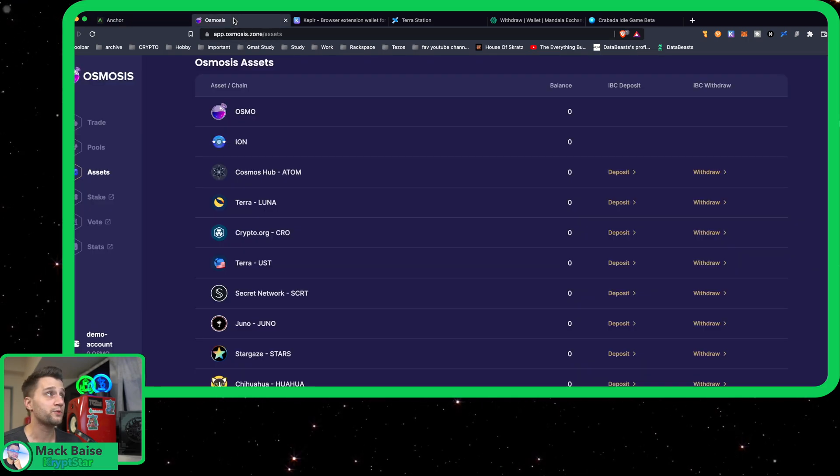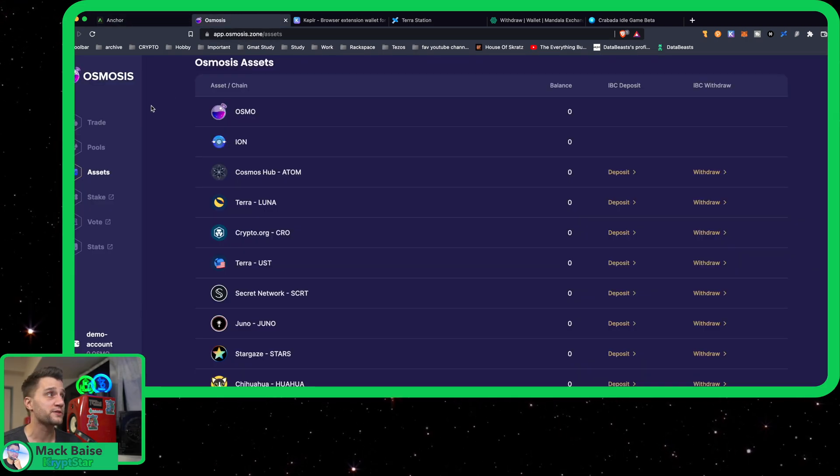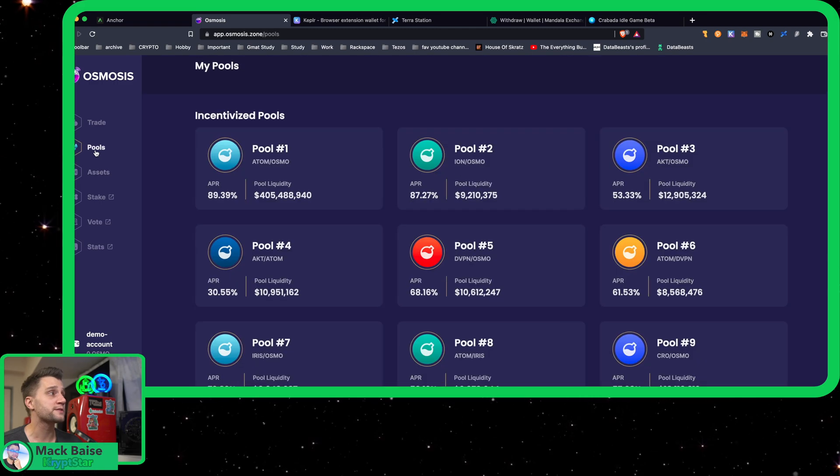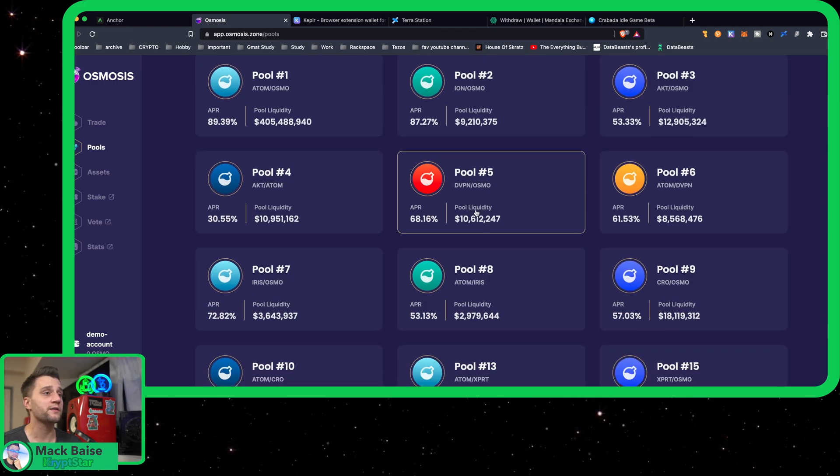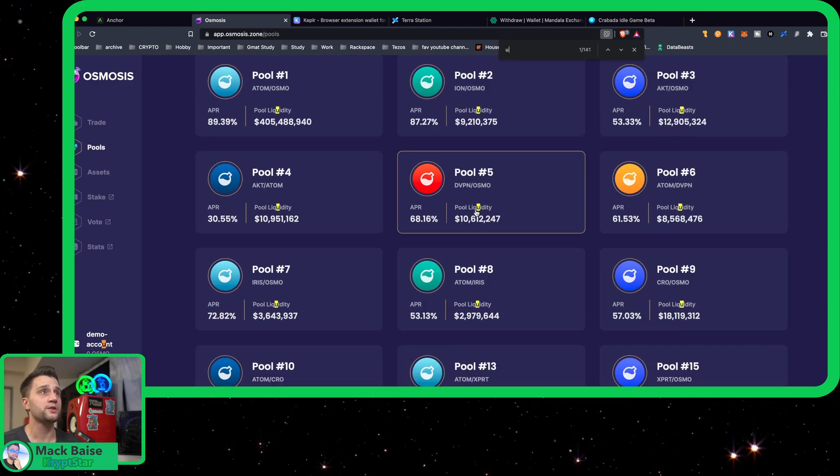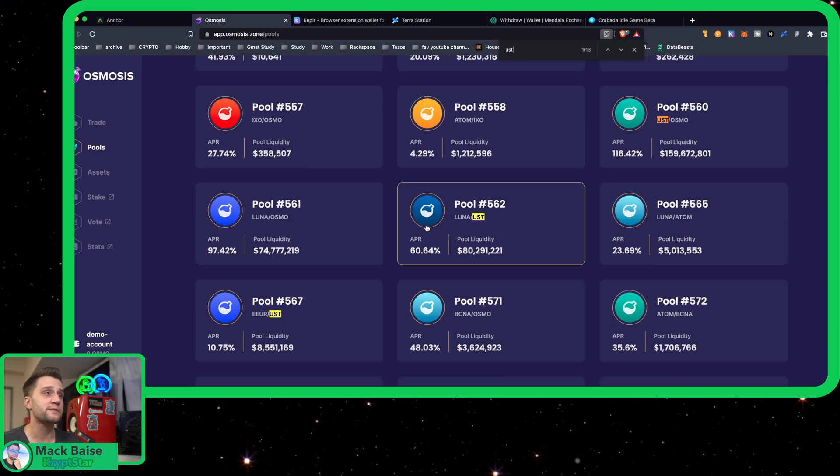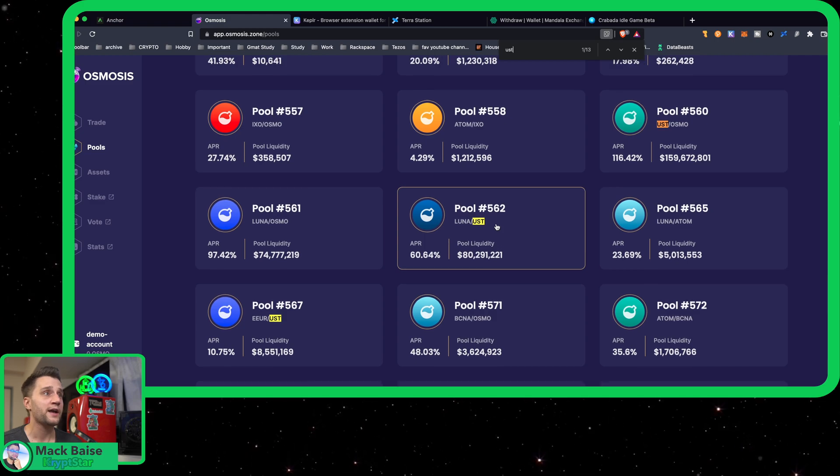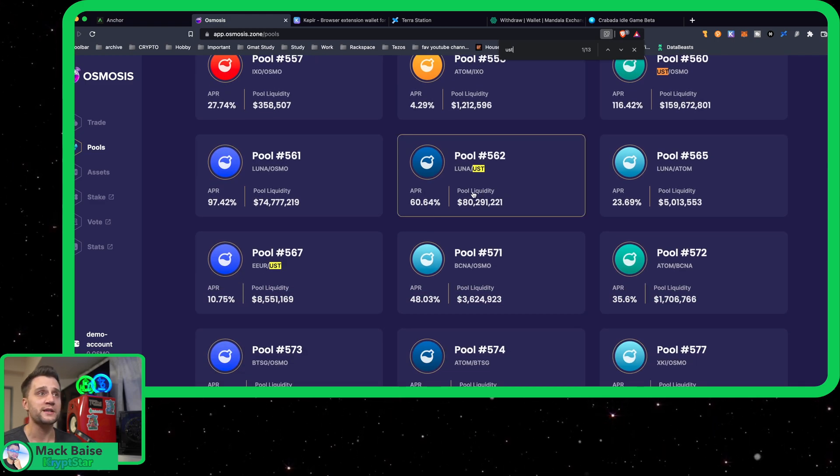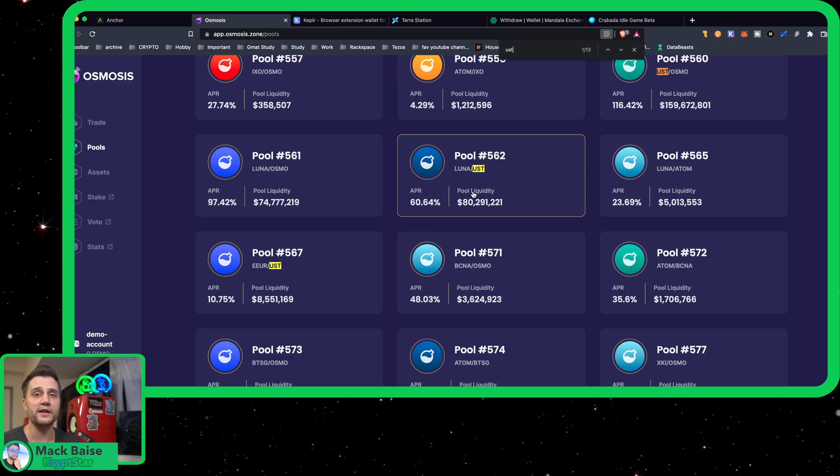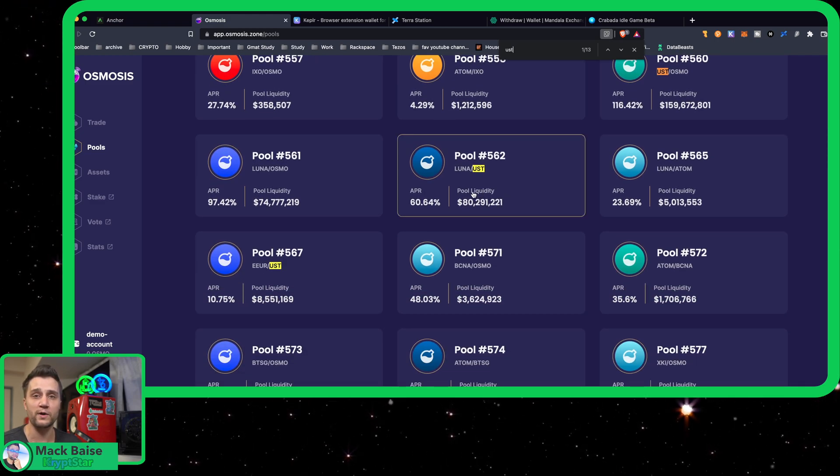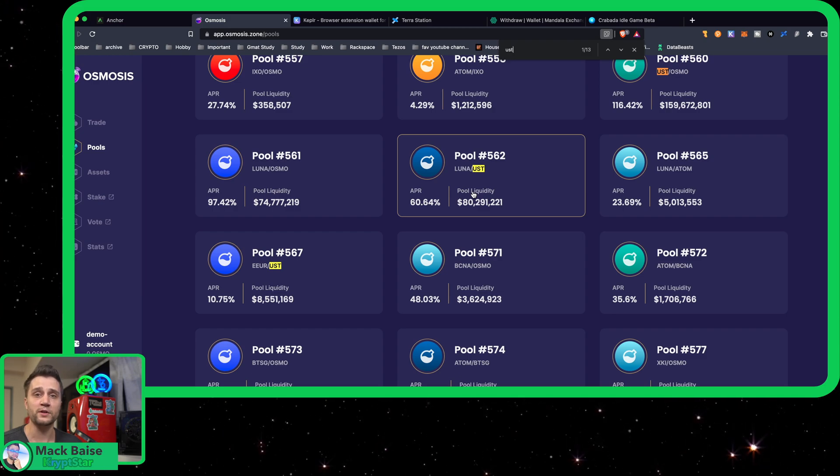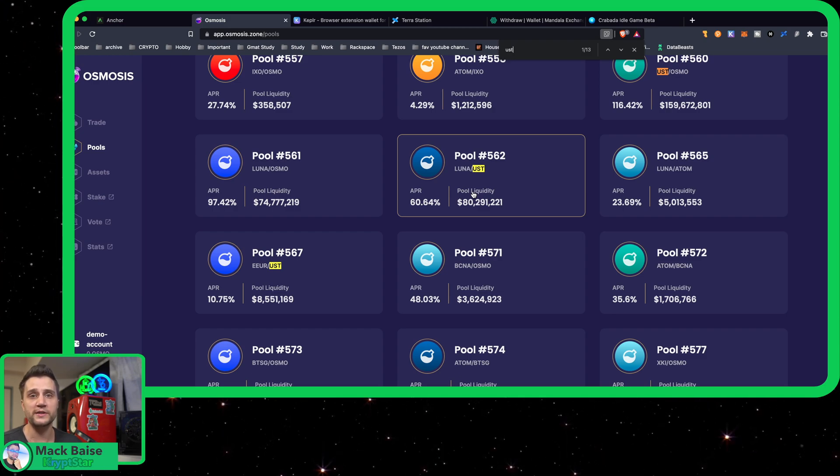Let's go ahead and I'm going to show you guys what the pool looks like on Osmosis. You go over to Pools. As you can see here, type in UST. You can see Luna/UST pool is very high.